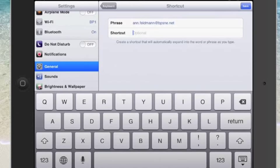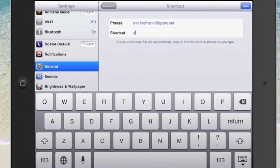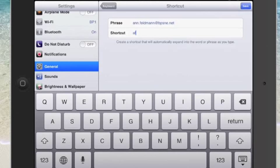Since my name is Ann Feldman I'm going to make my shortcut AF for Ann Feldman, and then I'm going to go ahead and tap on Save.